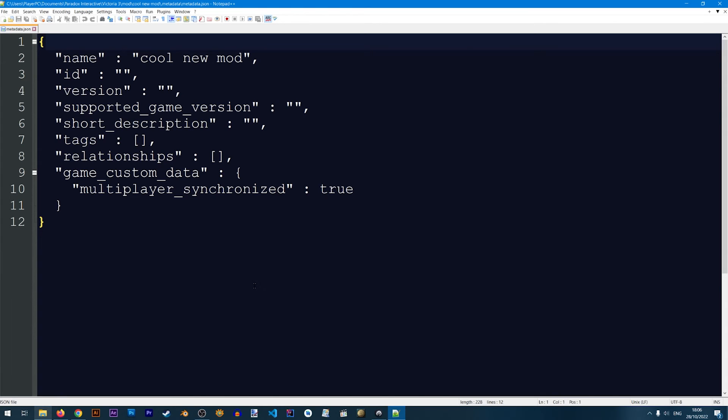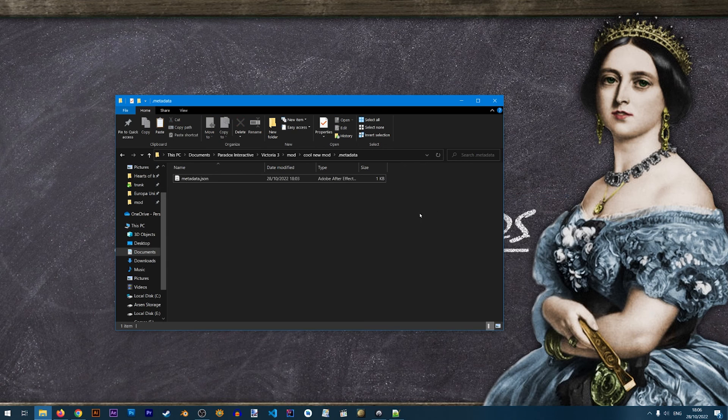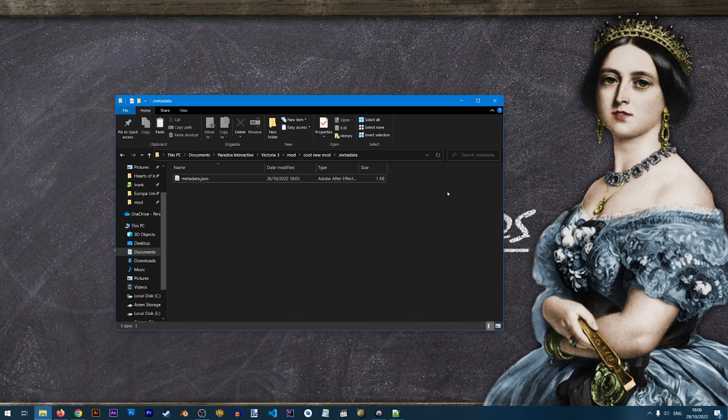And inside of this file we have some settings for our new mod. We're not going to be taking a look at these settings at this moment. This is just a simple video to explain how to create our new mod and locate it on our computer.